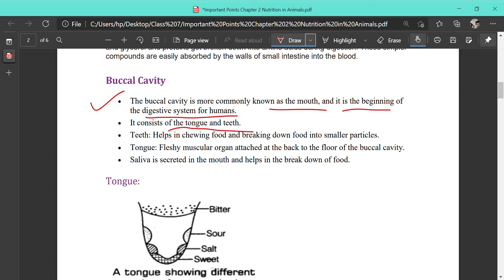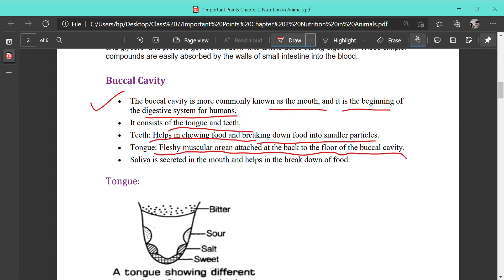Teeth help in chewing food — that is physical digestion — breaking food into smaller particles. The tongue is a fleshy muscular organ attached at the base of the floor of the buccal cavity; it helps in the movement of food inside the mouth. Saliva secreted from the salivary glands helps in the breakdown of food, especially starch.